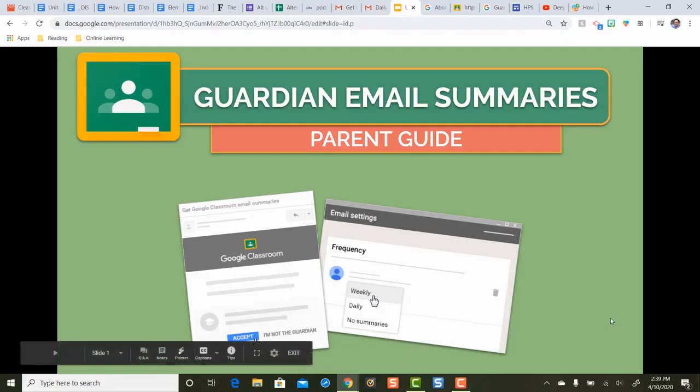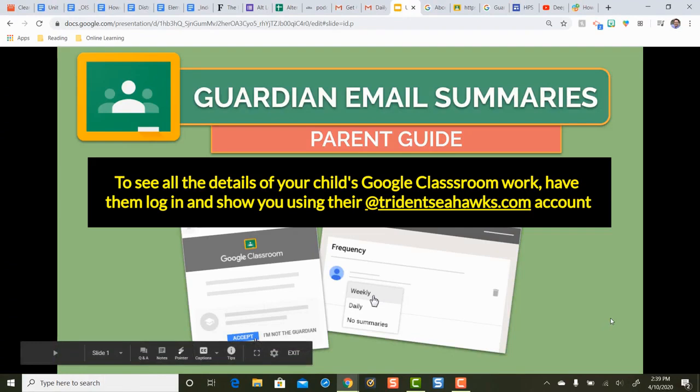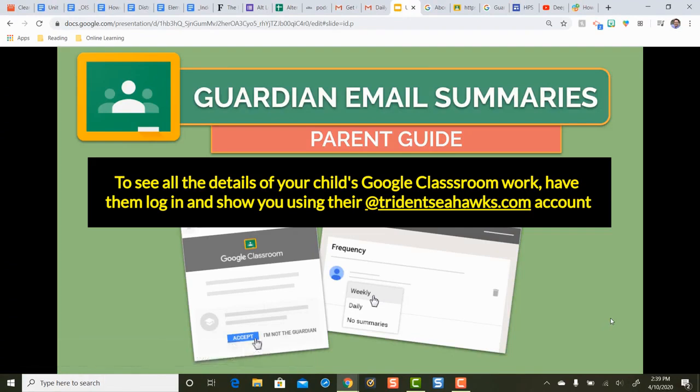We covered a lot — I hope it was helpful. I hope from the parent perspective you were able to see what Guardian email summaries look like.